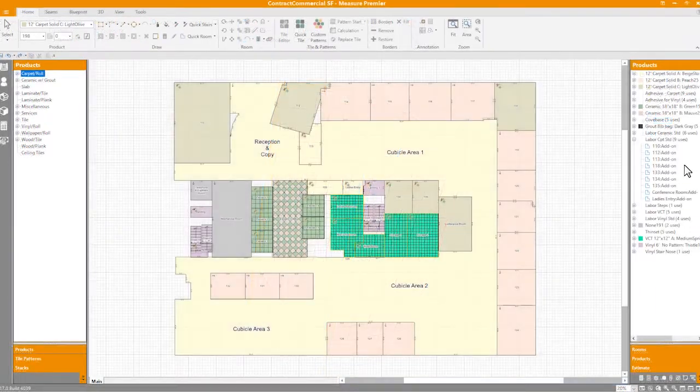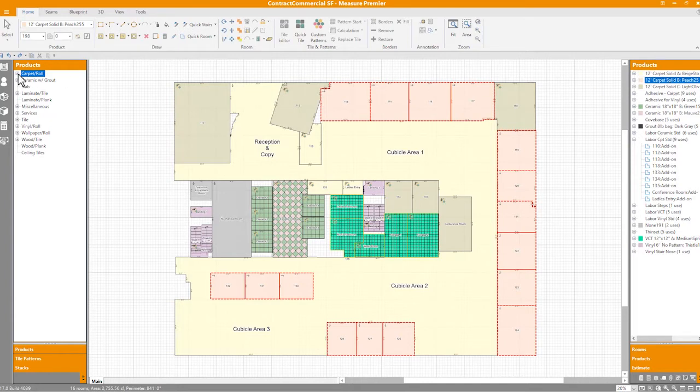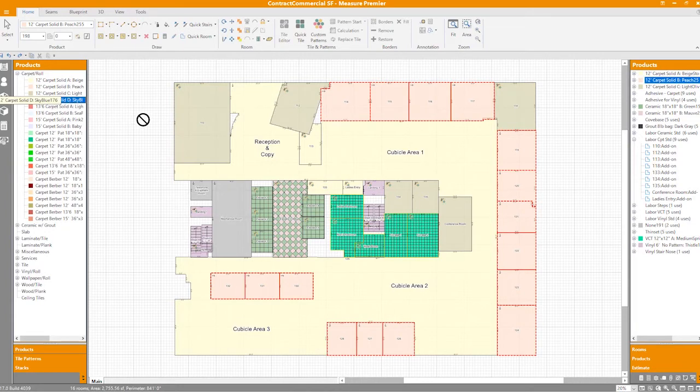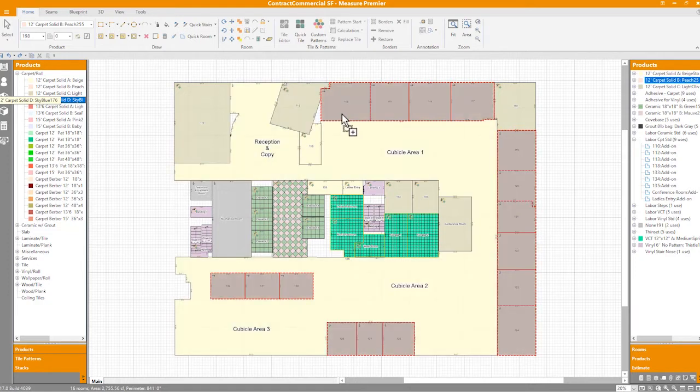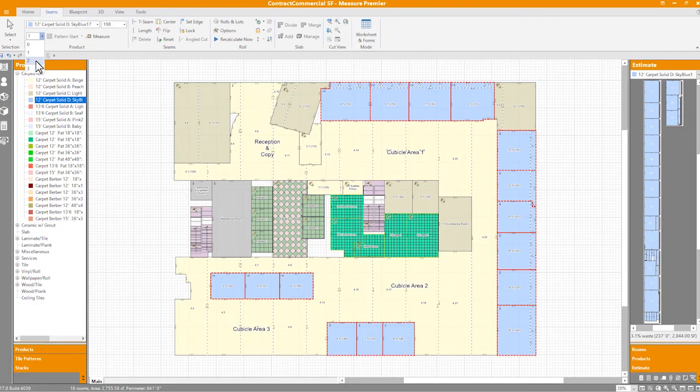Step 4 involves assigning products and patterns to the rooms you've drawn. Seam and cut plans are generated in real time as roll goods are added to rooms. Measure calculates a default layout with the goal of minimizing waste, but you're always in control and can adjust seam and cut placement to fit the particulars of the project at hand.